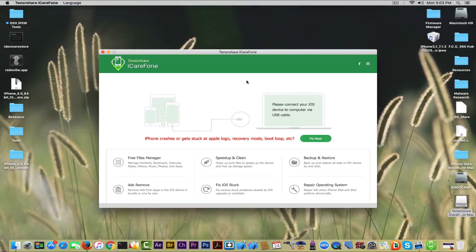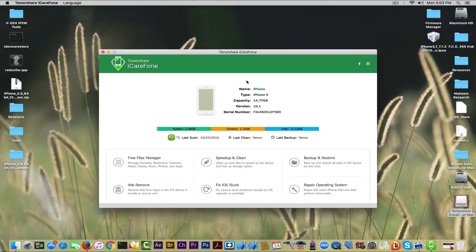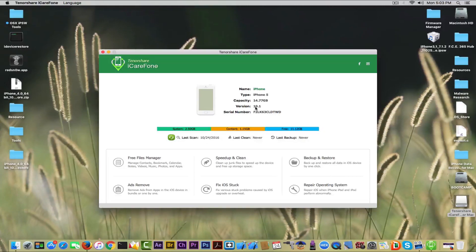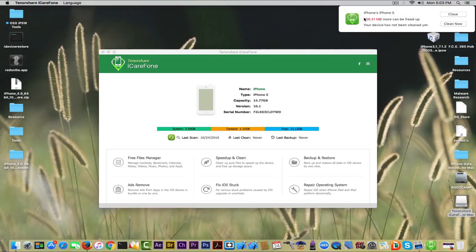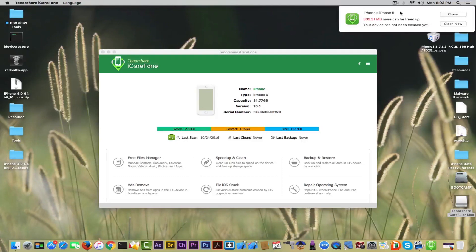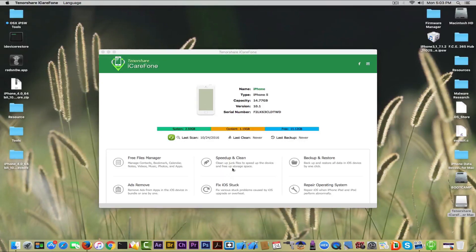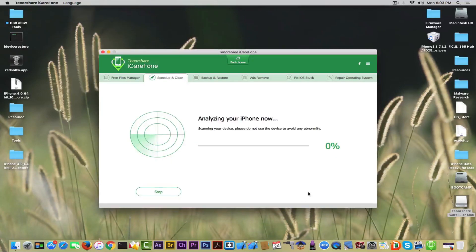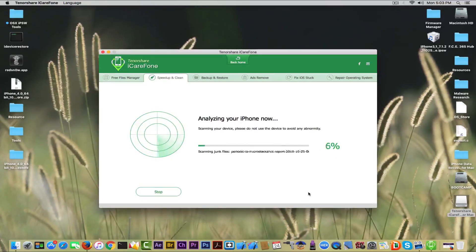I'm going to connect my iPhone 5, let's see if I can speed it up and if it detects anything wrong with the device. The device works kind of slow if you ask me now that it's on iOS 10.1. It detected my iPhone and I got a notification saying that my iPhone has 309 megabits of files that can be cleaned.